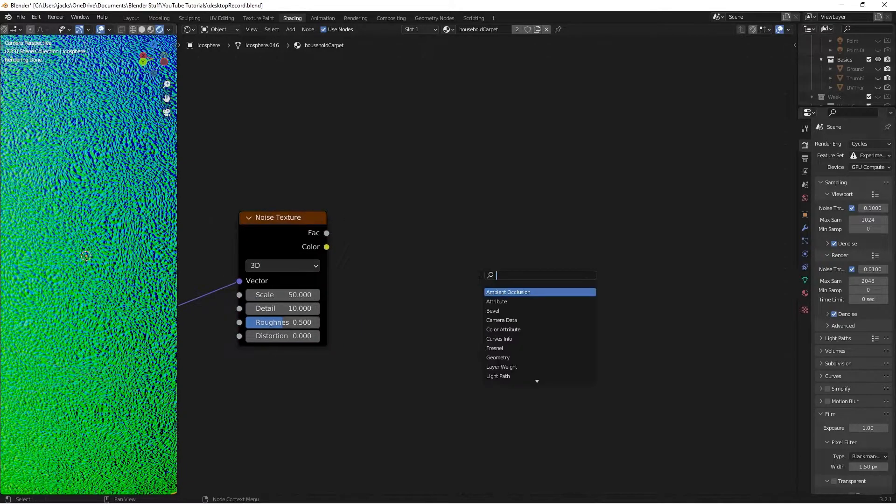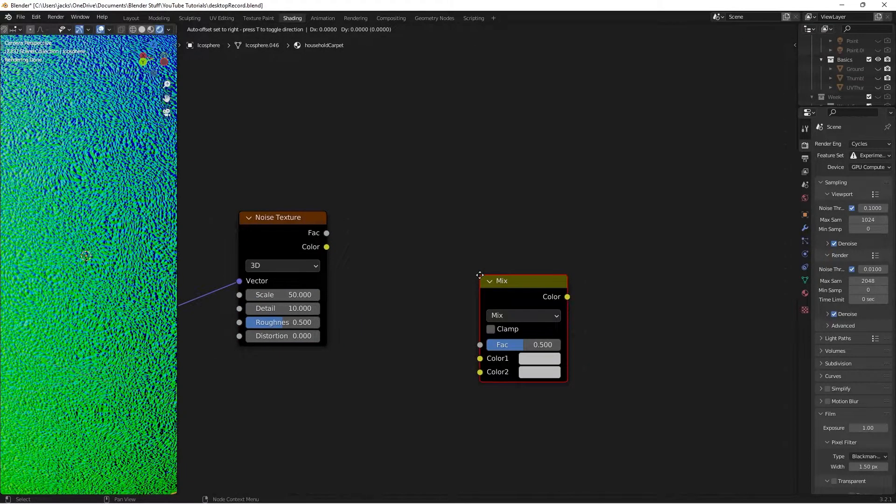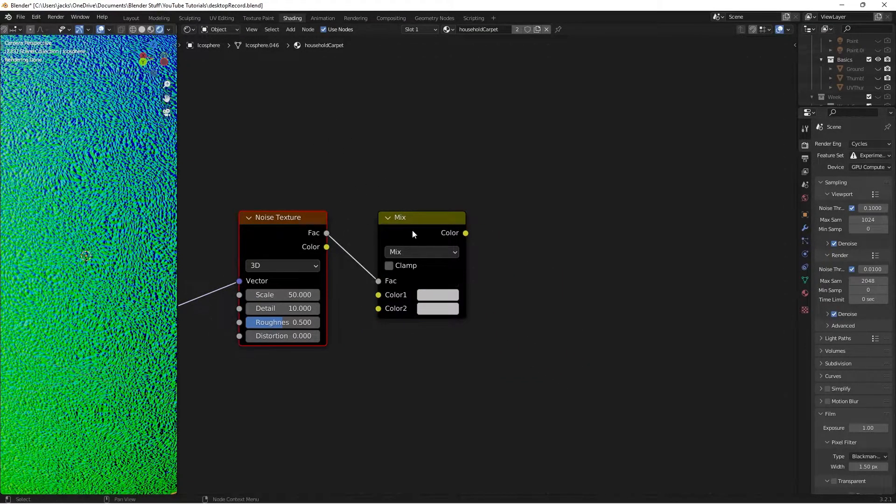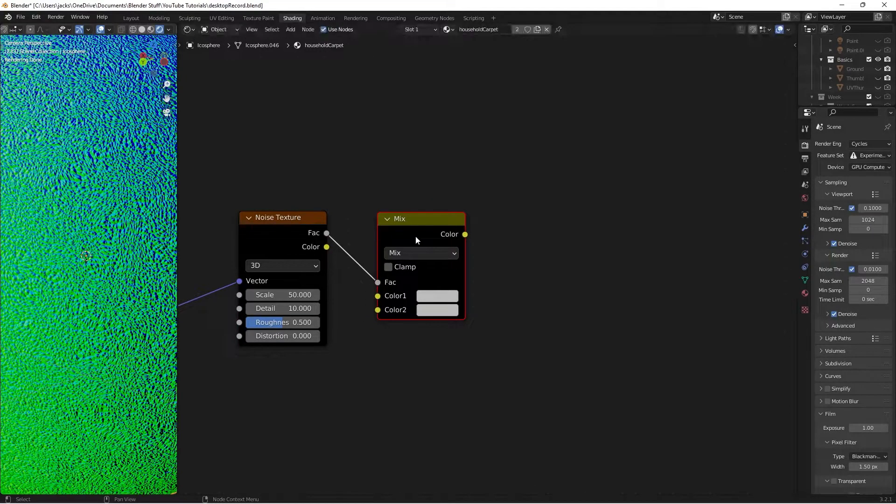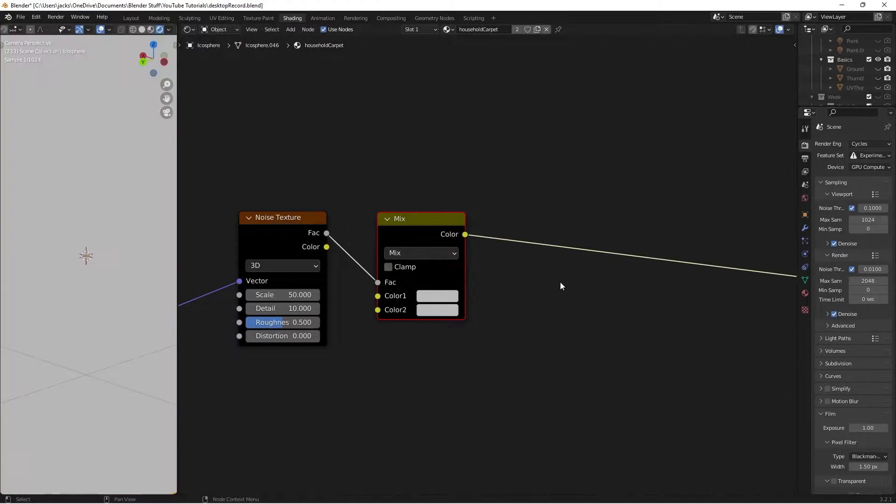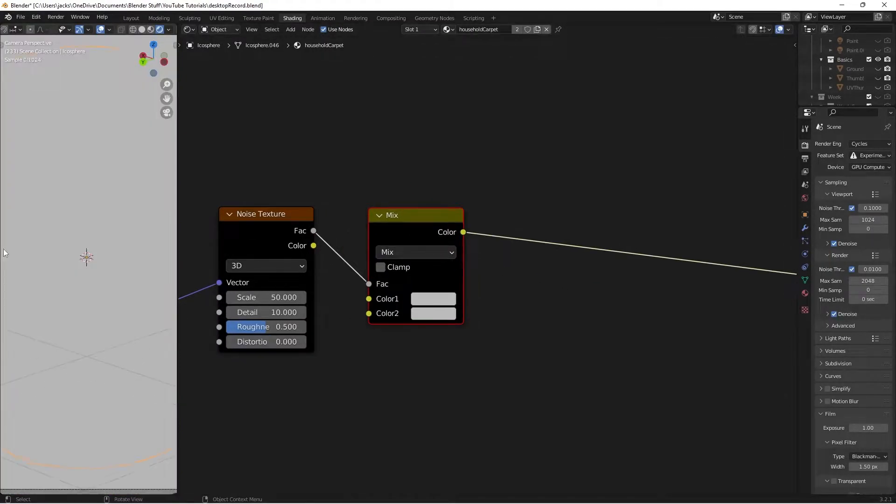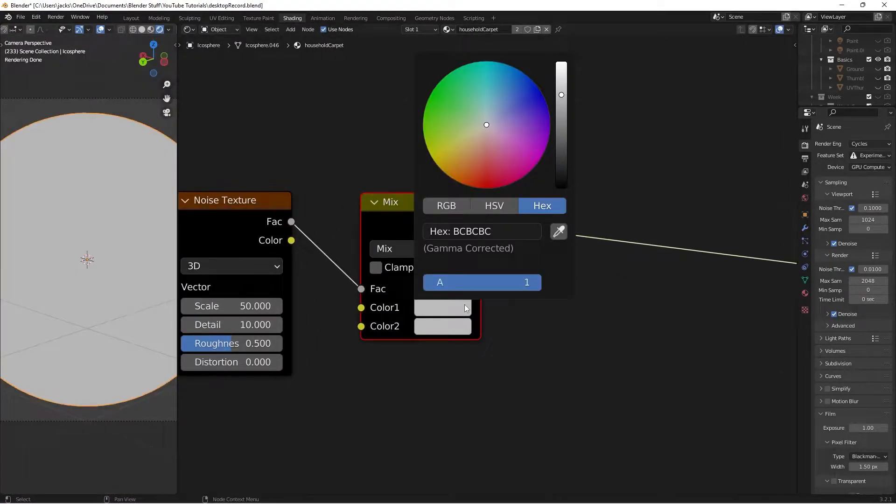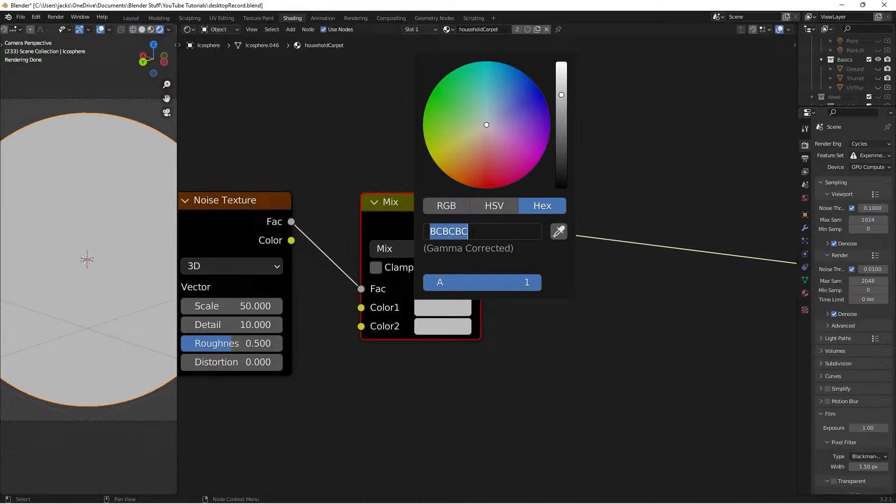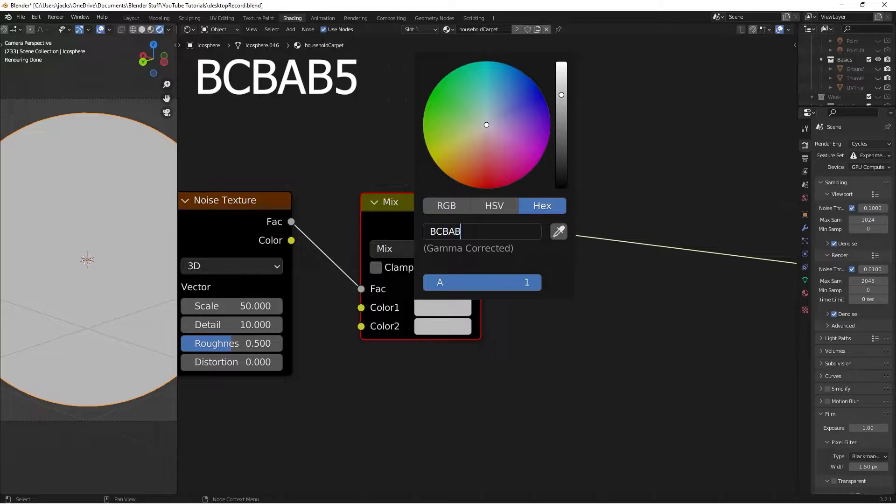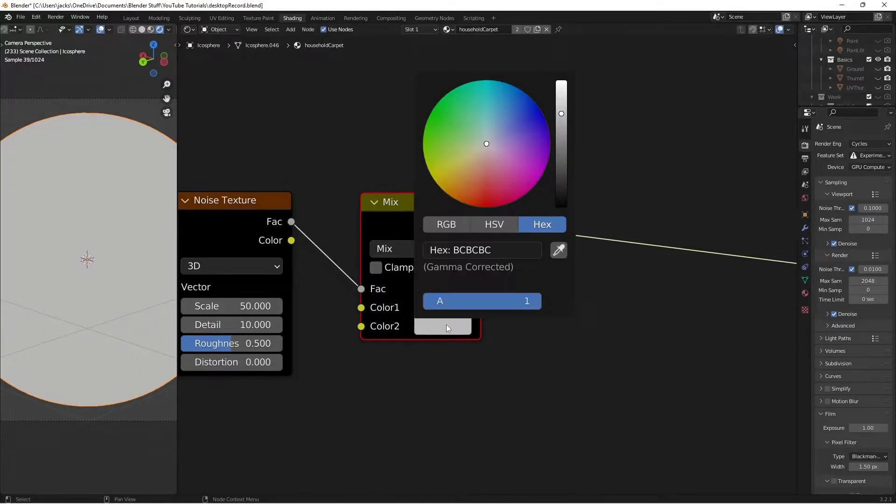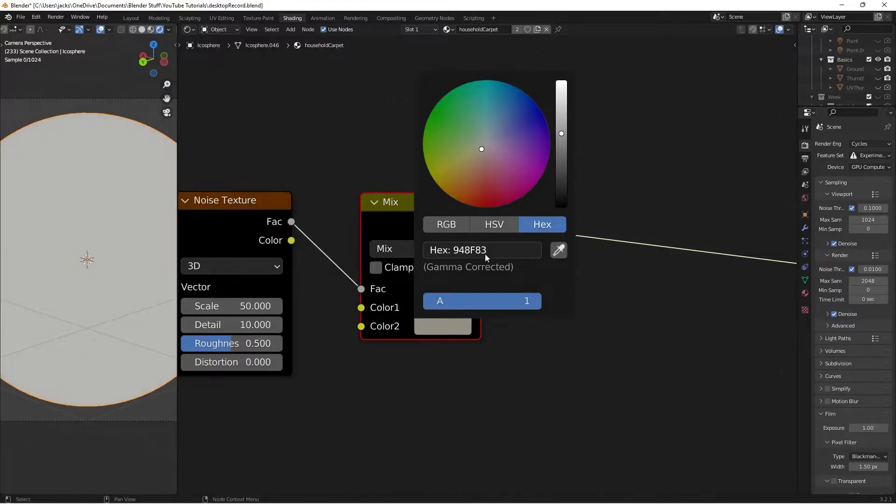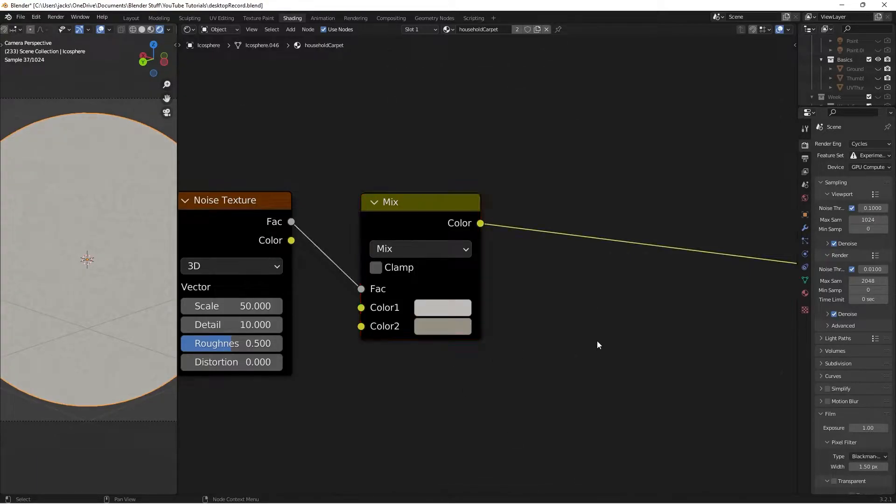Press Shift-A and search for a Mix RGB node. Take the factor from the noise texture into the factor of the Mix RGB. Ctrl-Shift and left-click to preview it. On color 1, change the hex value. I'll give you an exact value: BCB AB5. Color 2 will be 948F83. Now we have our carpet color.